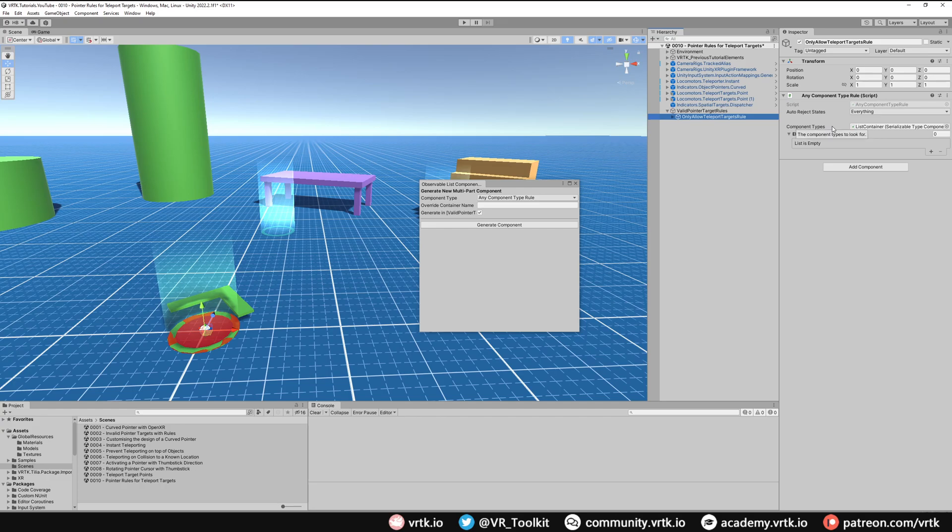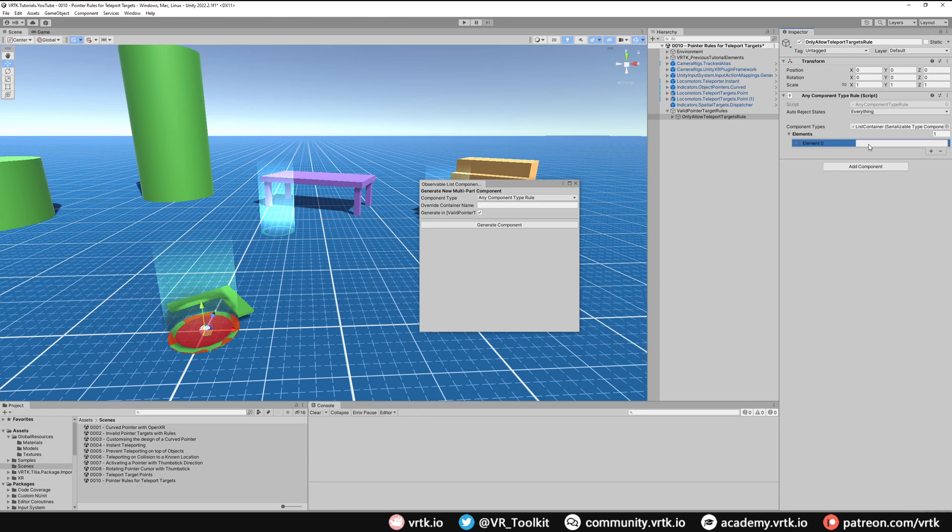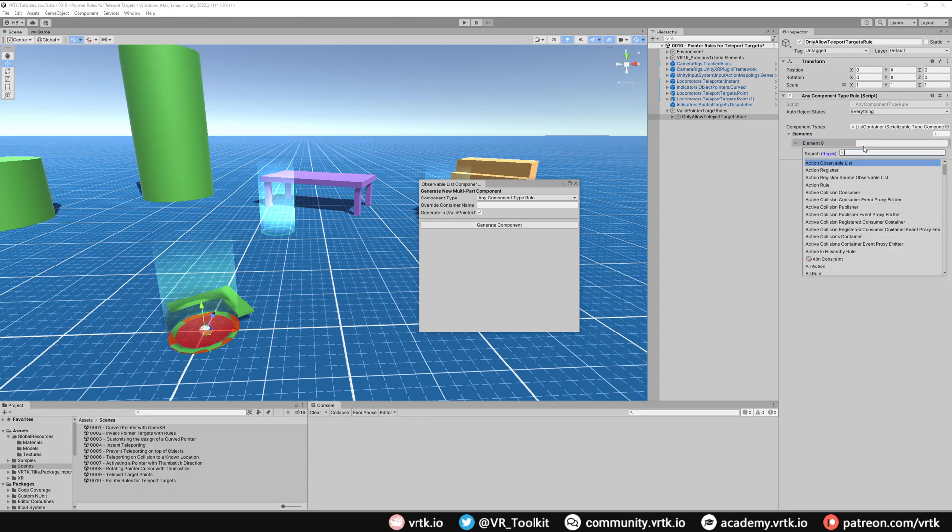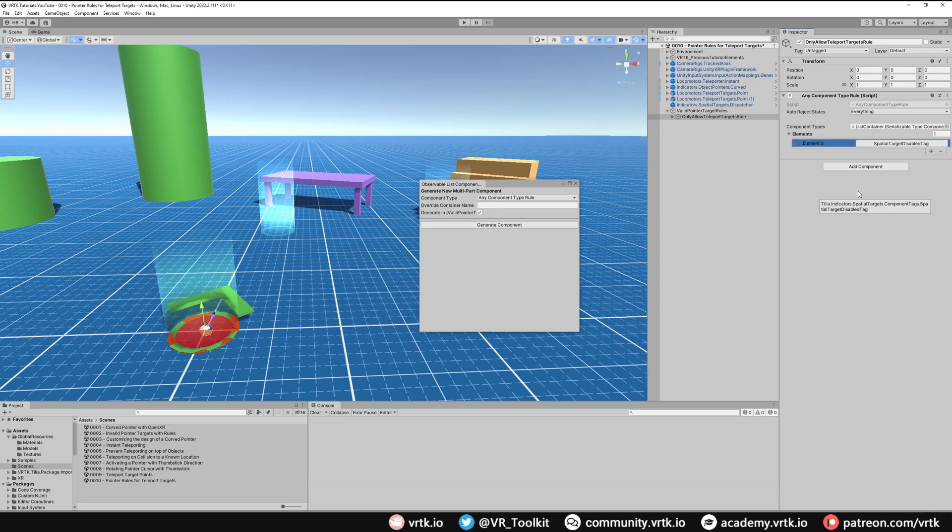We're going to add a new element to look for. It gives us a search box. We'll click in there and we want to find the Spatial Target Disabled Tag. As we know, the teleport target point's collider will have a component on it called Spatial Target Disabled, so we just need to check to see if the game object that our pointer is hitting has that component. That's our first rule done.